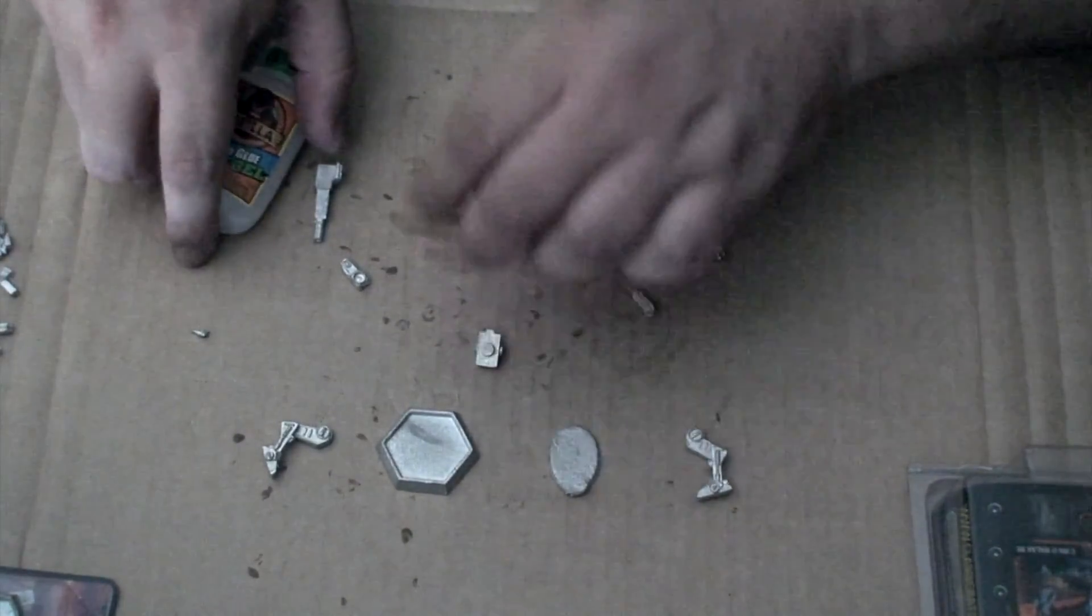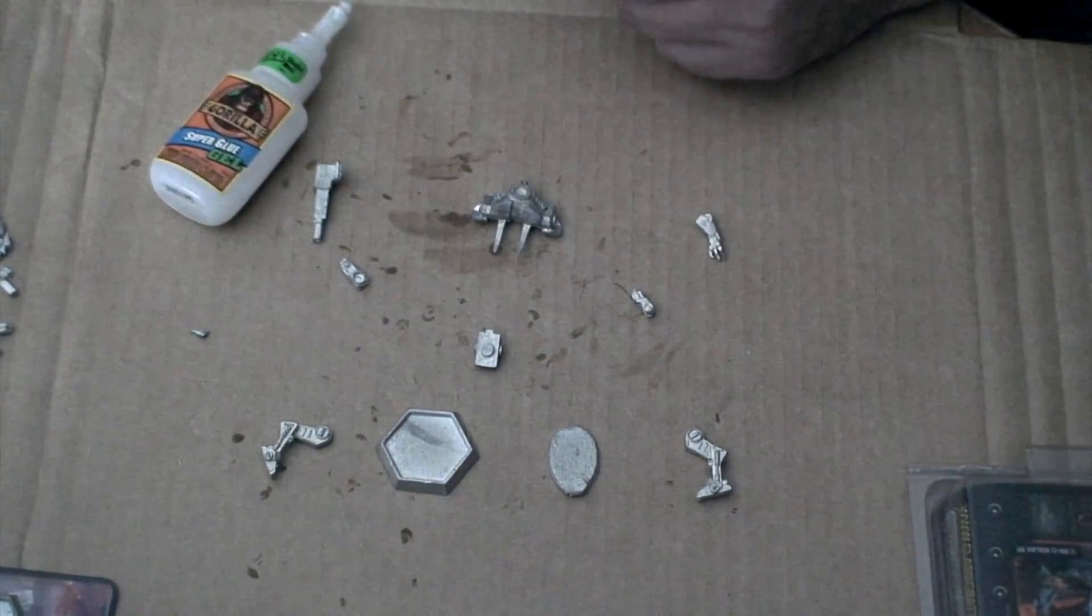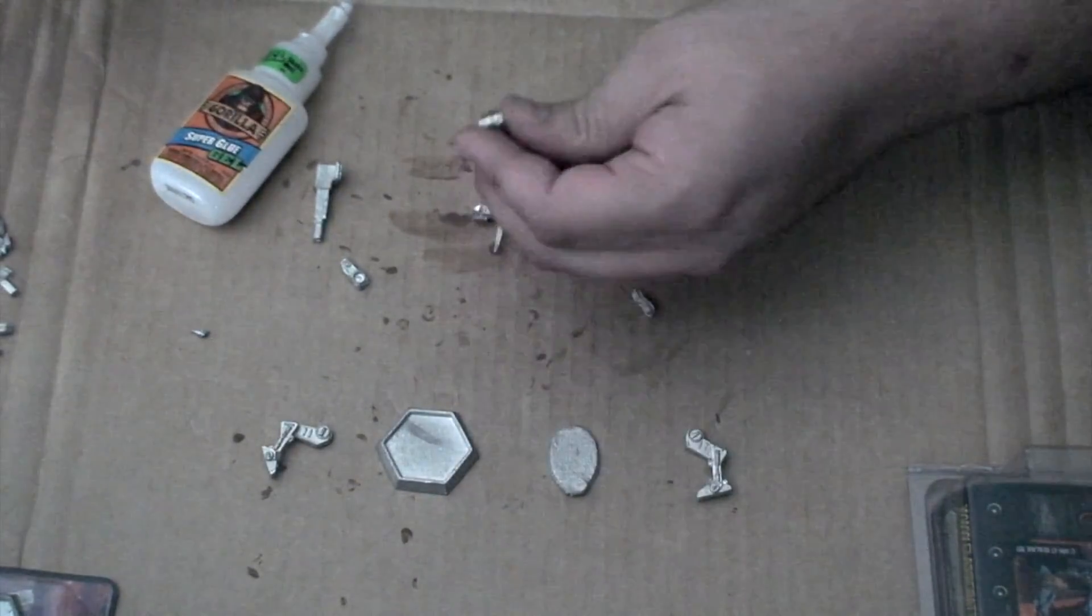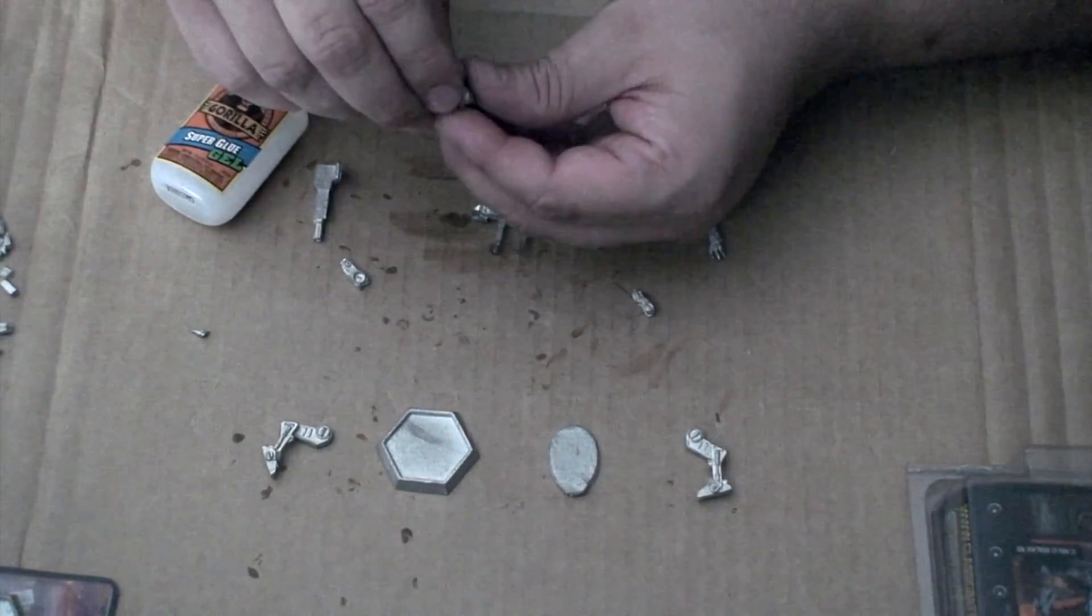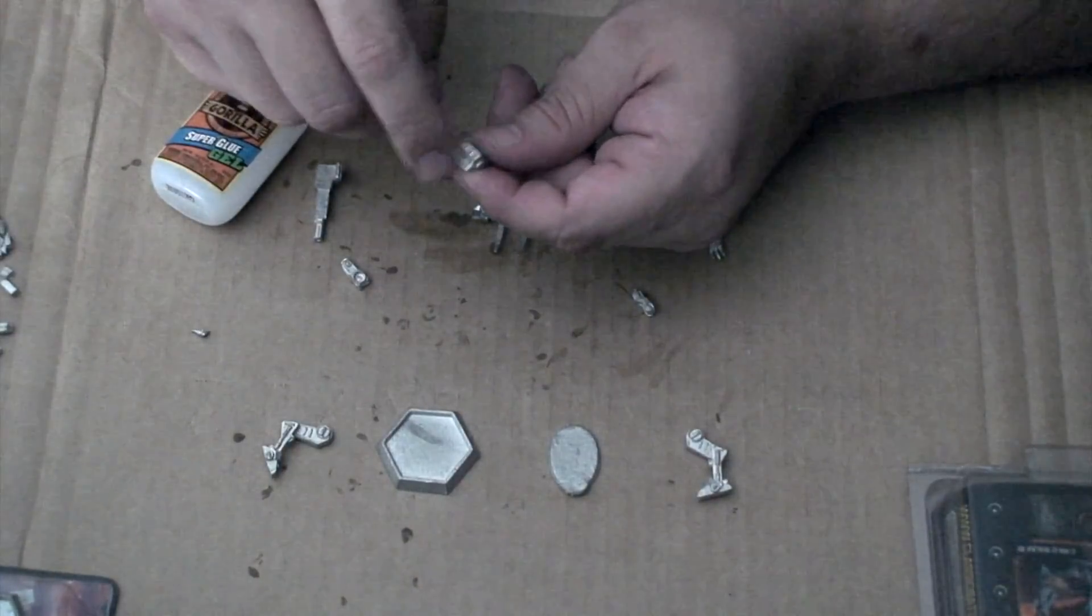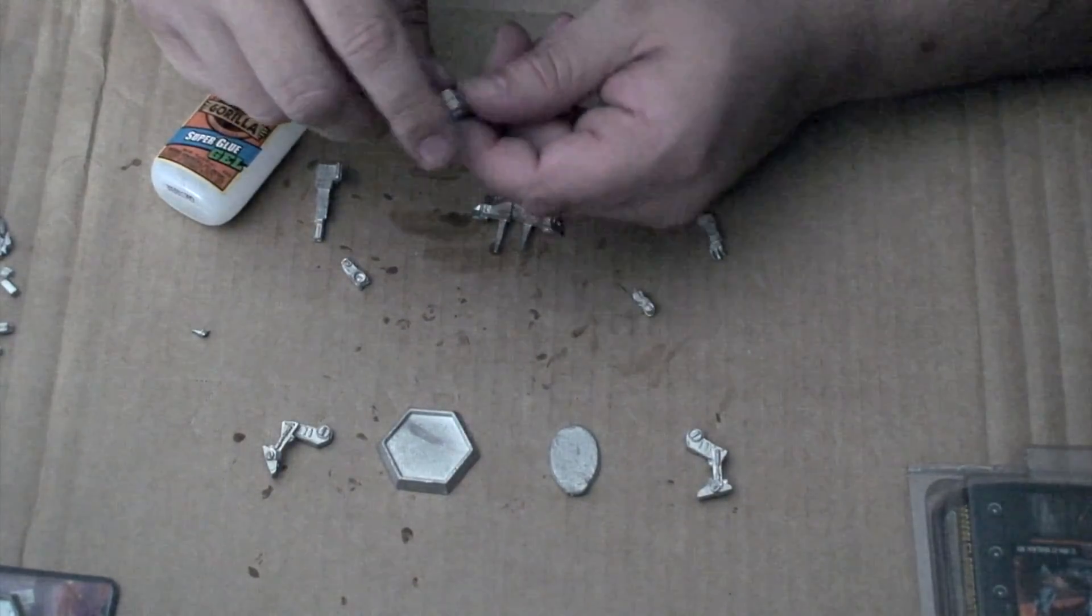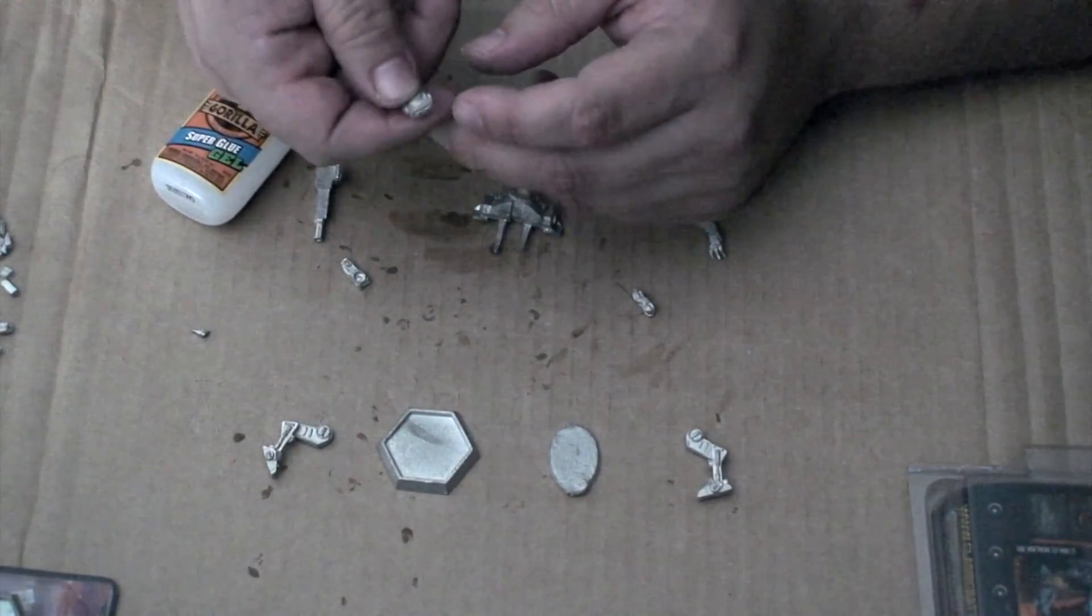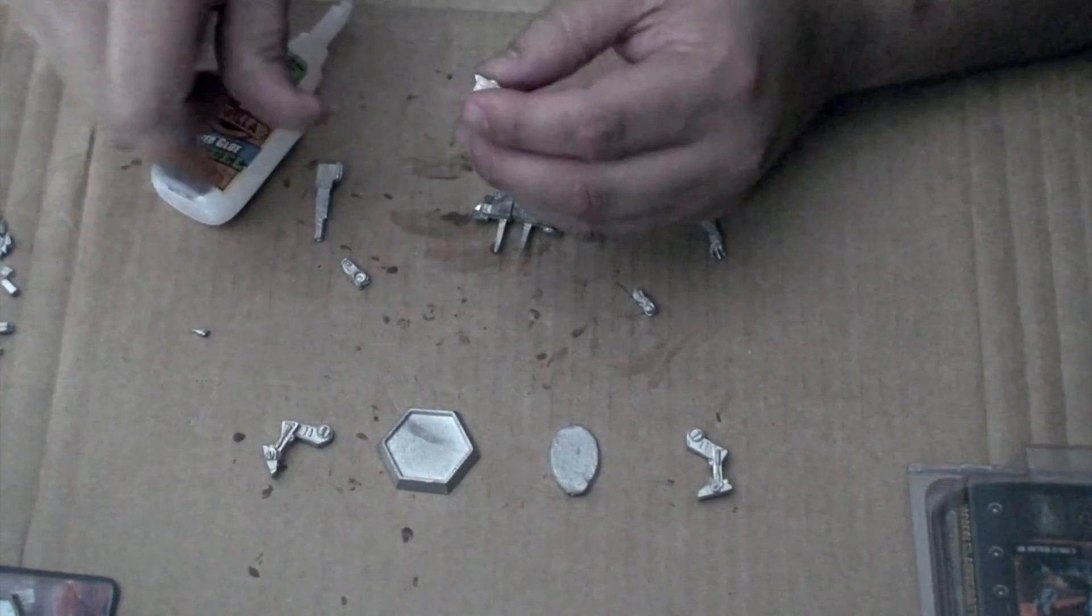And then we'll attach the hip. This does go where the little extension on this one does go towards the front of the mech and then this part here will be going towards the back.